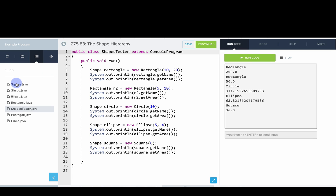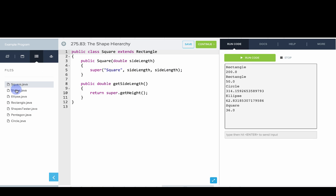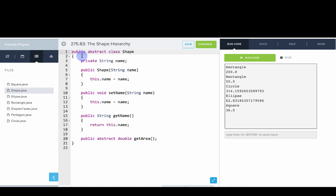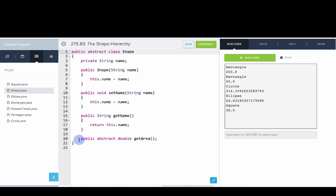Let's start with shape. Shape is an abstract class. We say public abstract class shape. A shape has a name. In the constructor, we set up the name and then we provide getter and setter methods for the name.